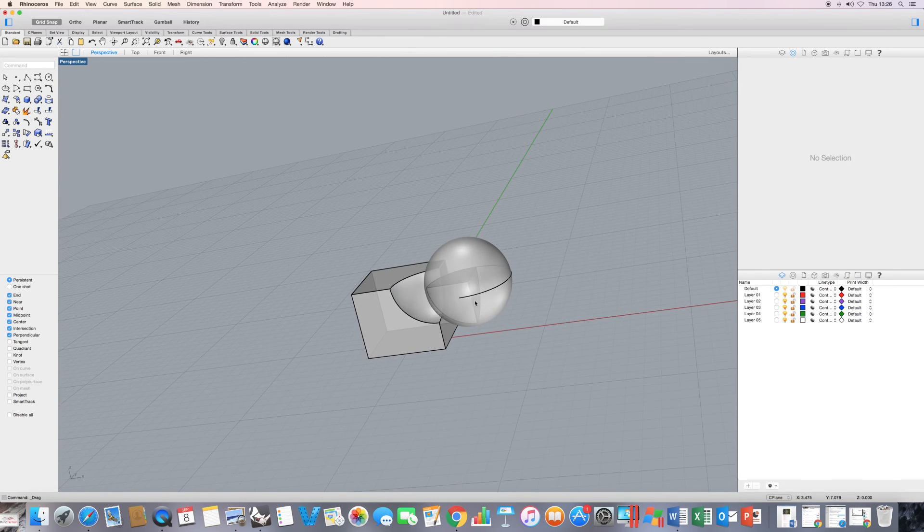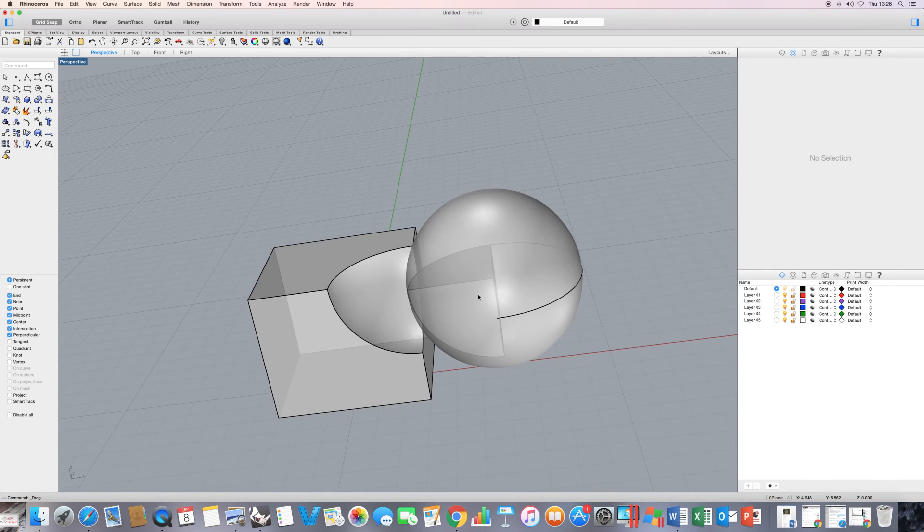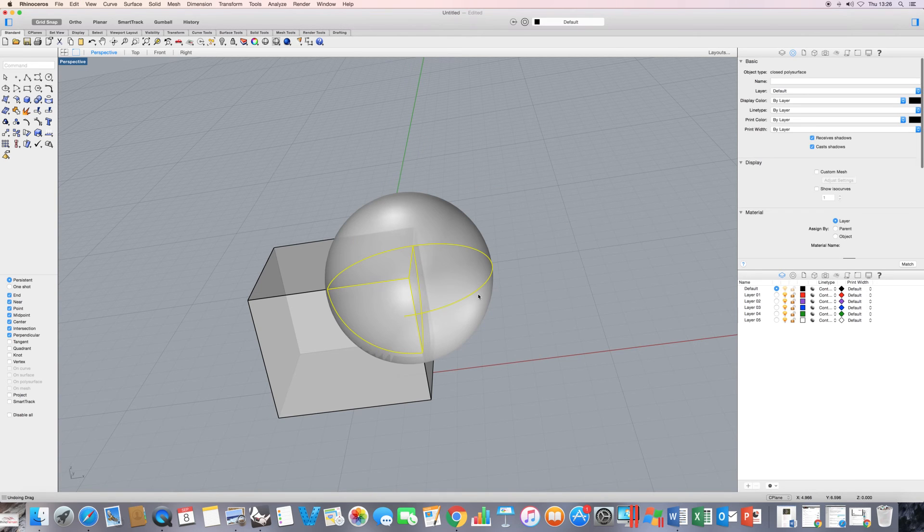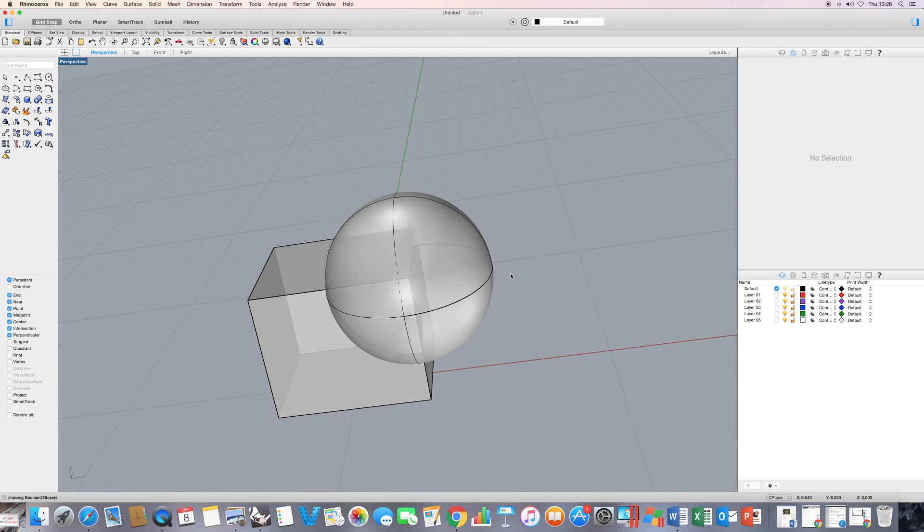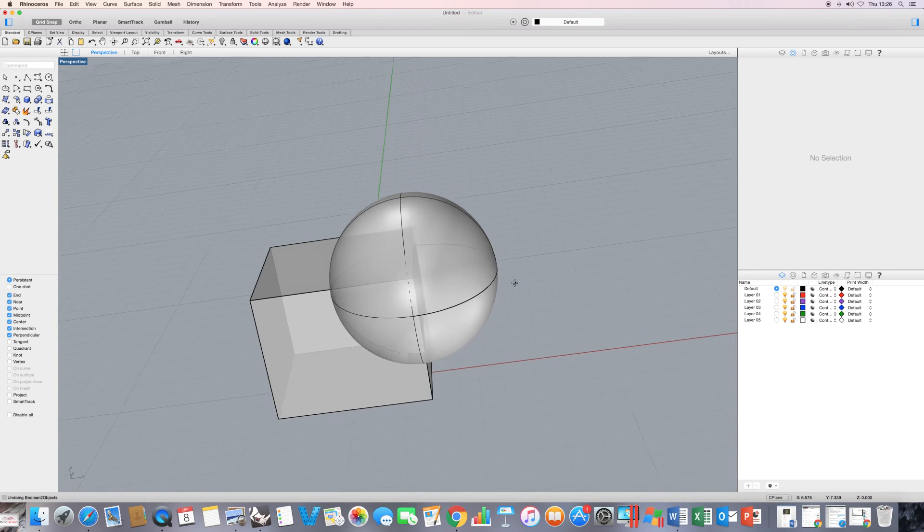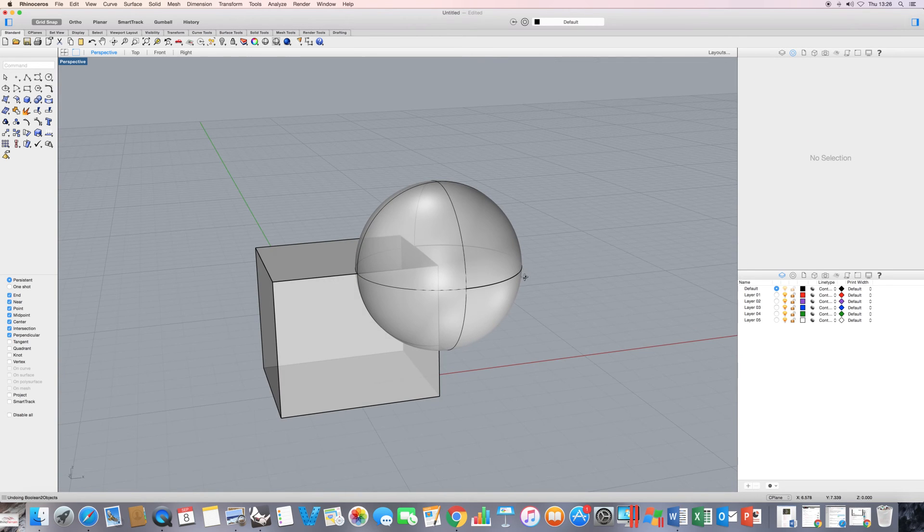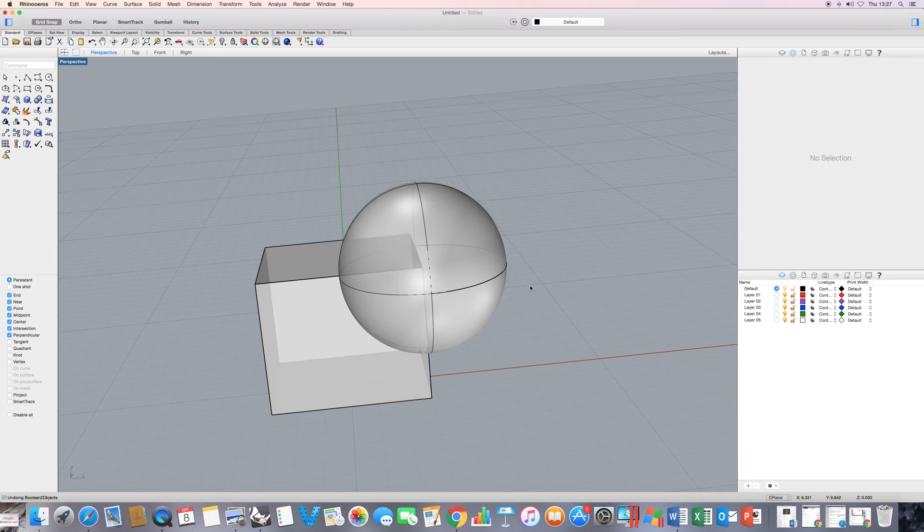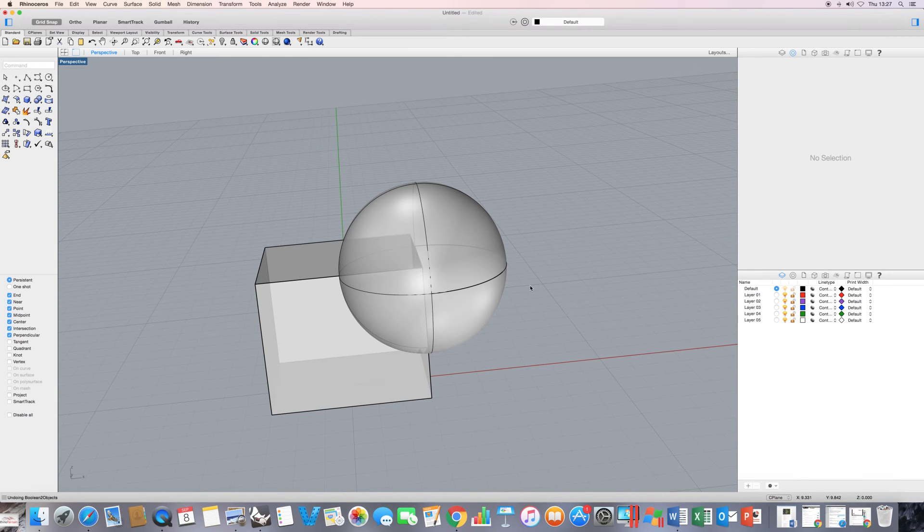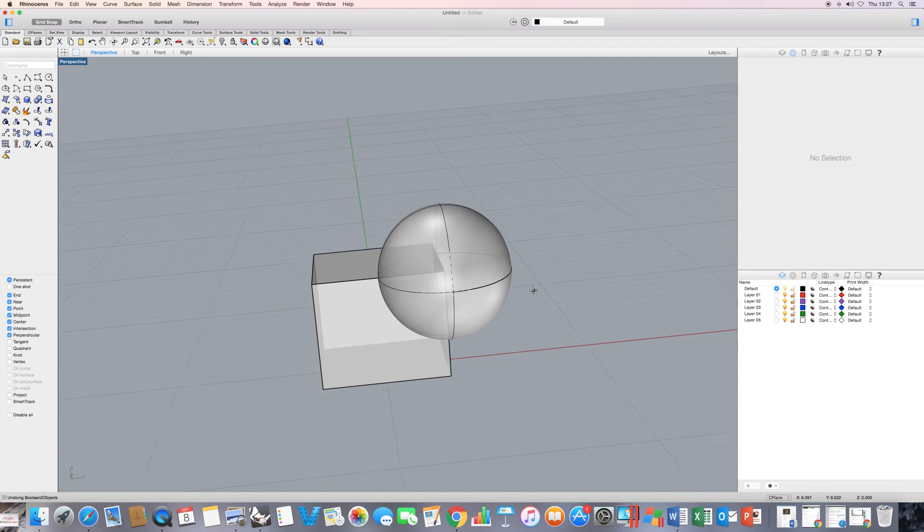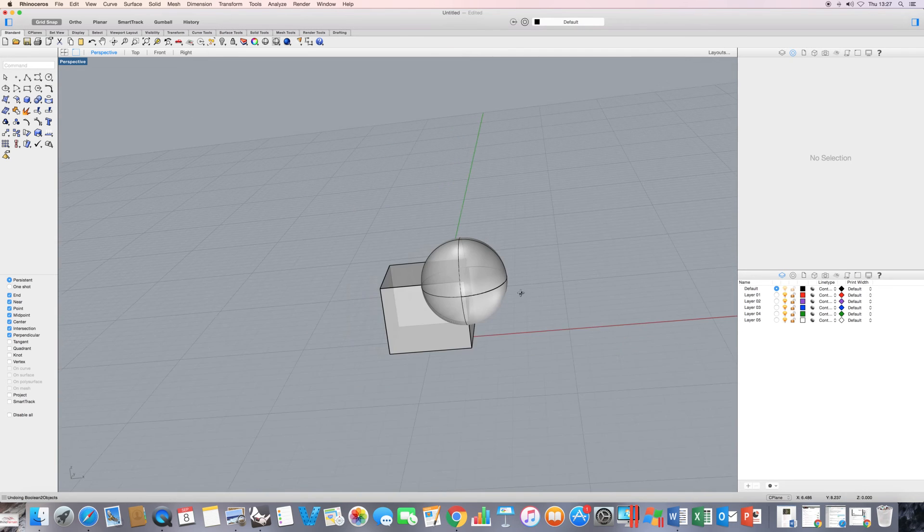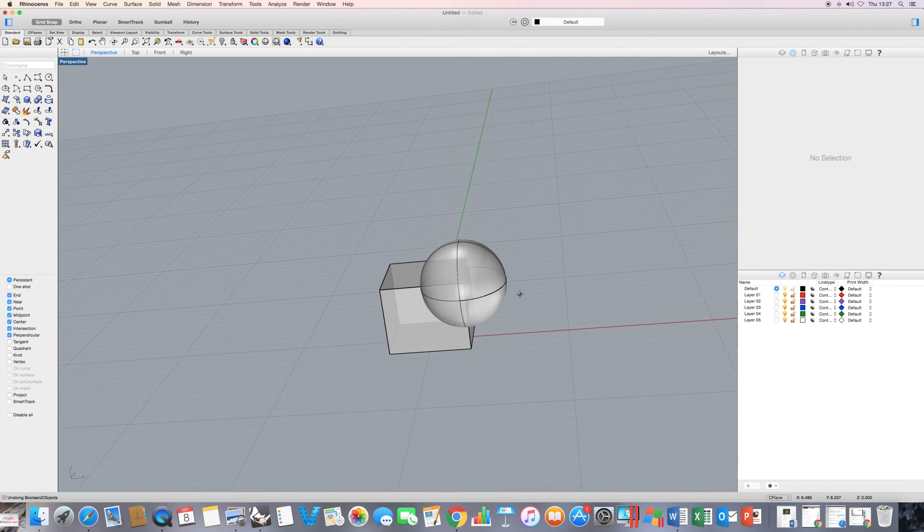Now, what I would like to do is I'm just going to type in command Z. So I'm going back to my two original intersecting objects. Now, I mentioned in the last video that it's of benefit if we try to carry out booleans without directly using the boolean commands. So what I'd like to do is just show you a few examples of precisely that.